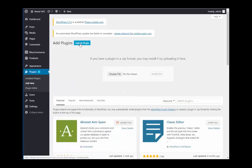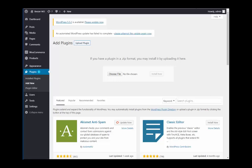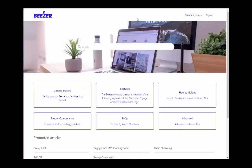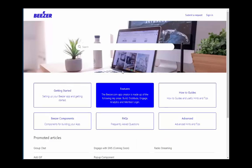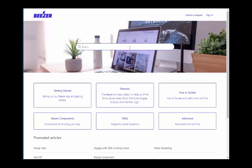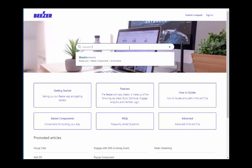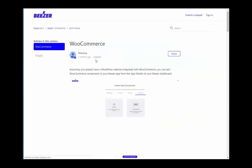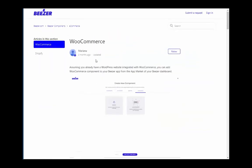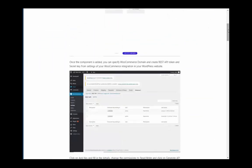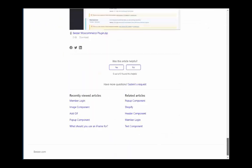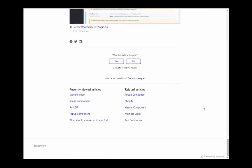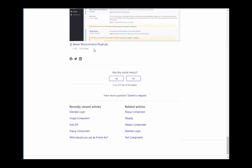There is a direct link to this article from your WooCommerce component on your Beezer platform, or you can search for it on our help site. Once you find the article about WooCommerce on our help site, you'll see the link to download the plugin at the bottom of the article. Simply download the plugin and then upload it to your WordPress dashboard.